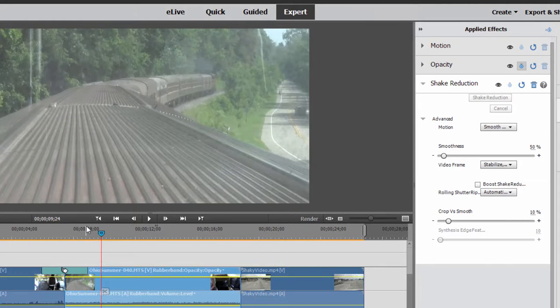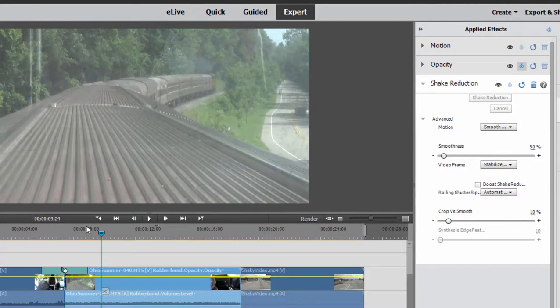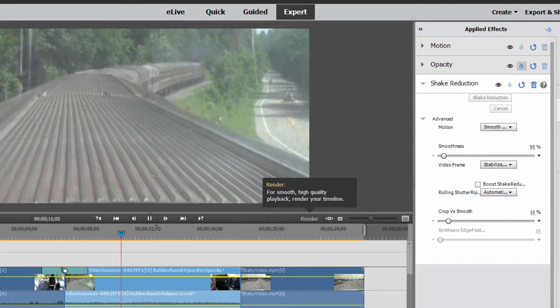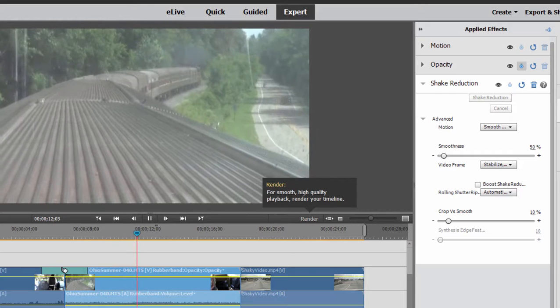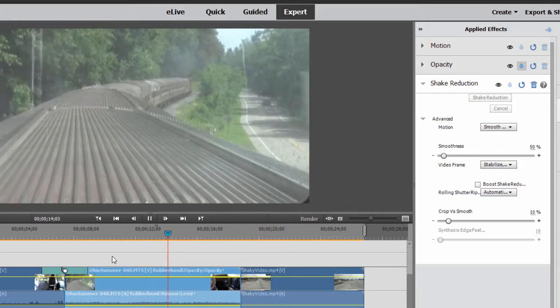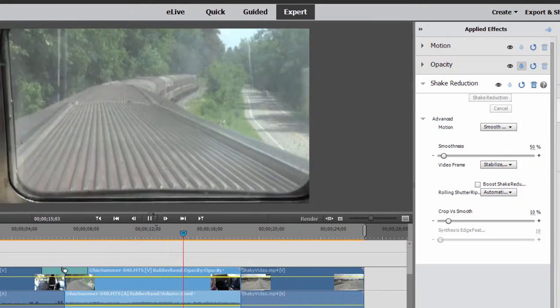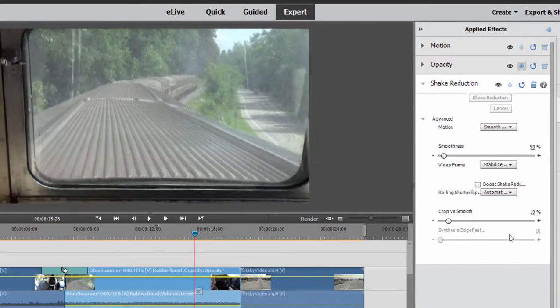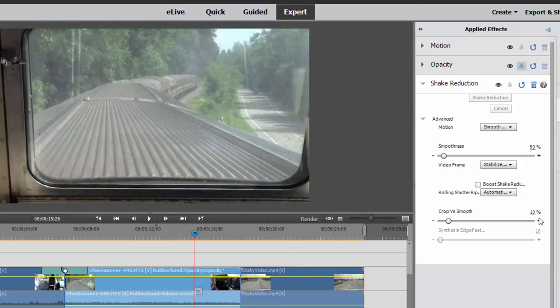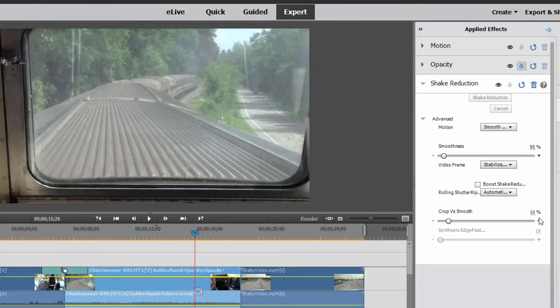But yet still, when I play this, we've still taken a lot of shake out of this video. Look at this. When I play this still very, very smooth. So we didn't sacrifice much. So a lot of times if you play with this and you play with the level of crop versus smooth, instead of using the default setting, if you use a manual setting, you can often get the same results, but without as much reduction in quality or reduction in resolution.